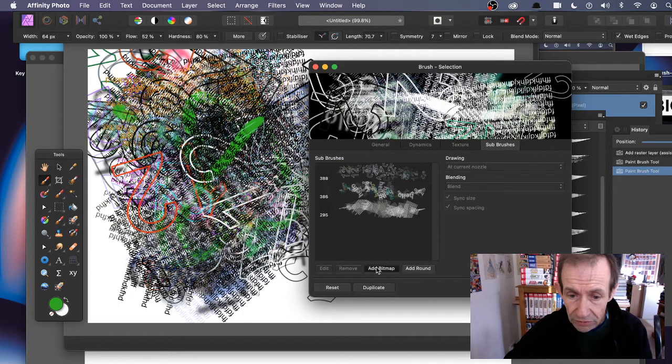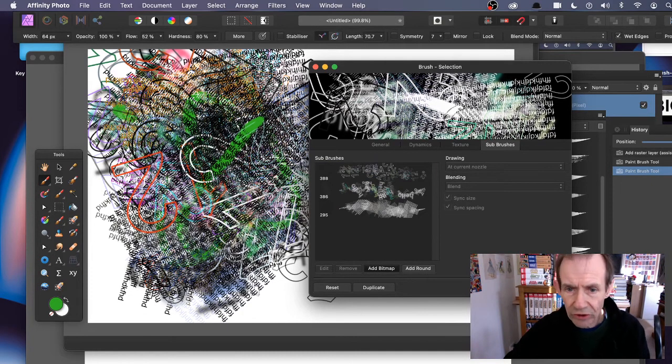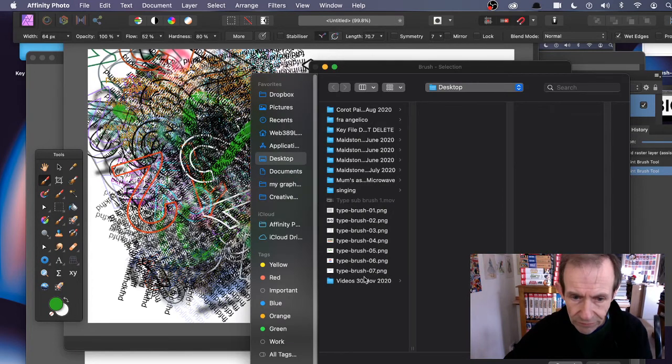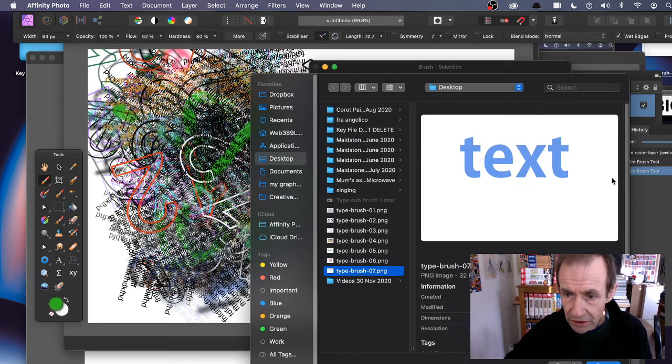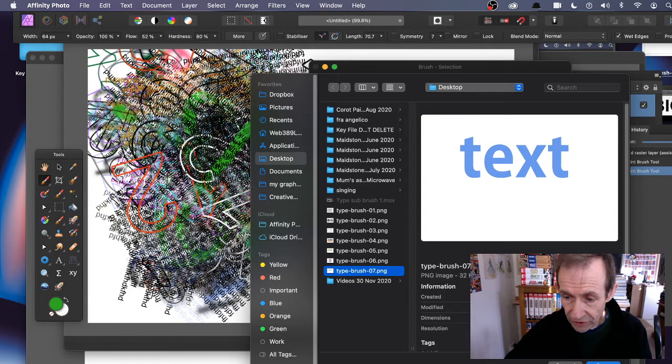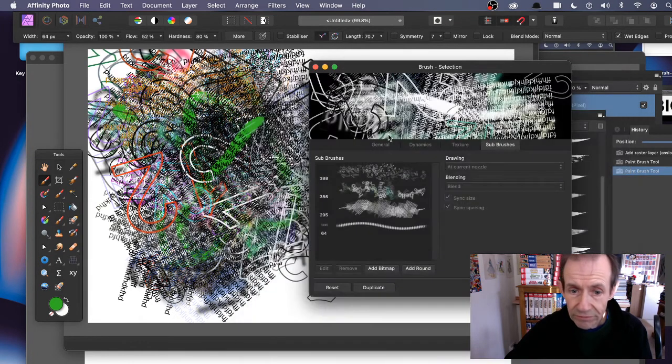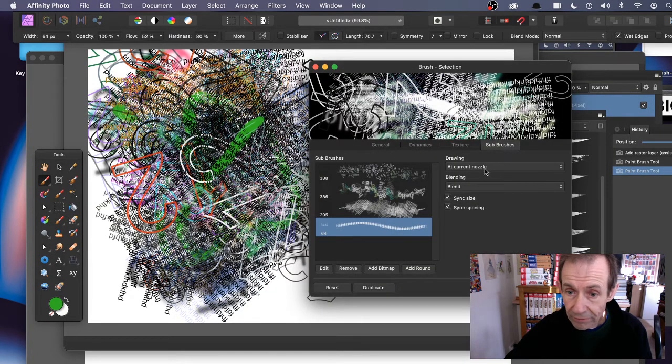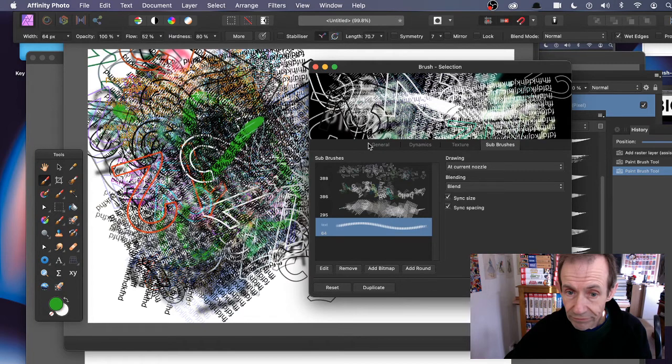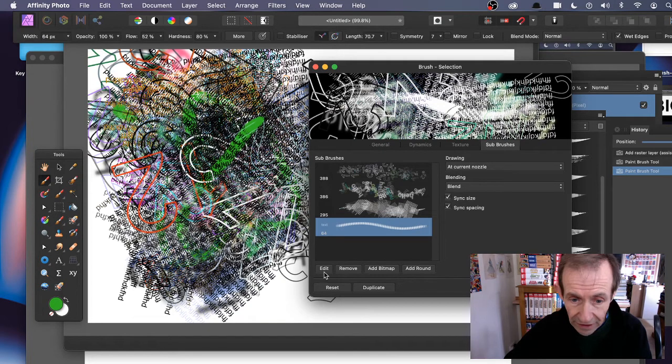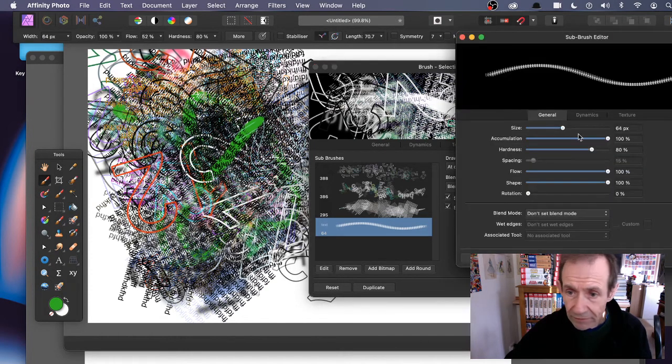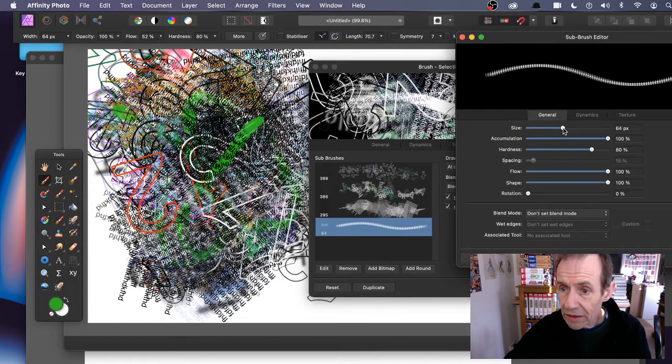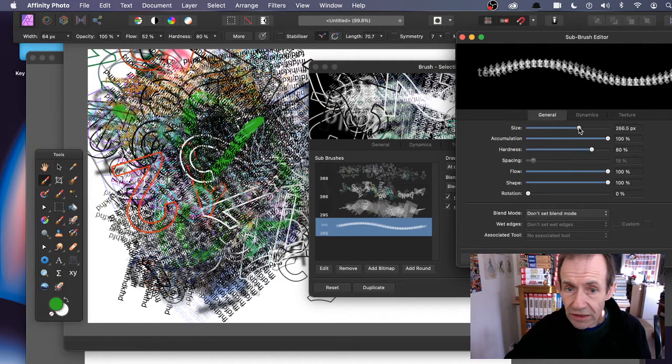Change the size - you can see that. You've got the actual text there. Change accumulation, flow, and rotation. Blending modes if you want. Dynamics again - size, flow, scatter, and rotation.